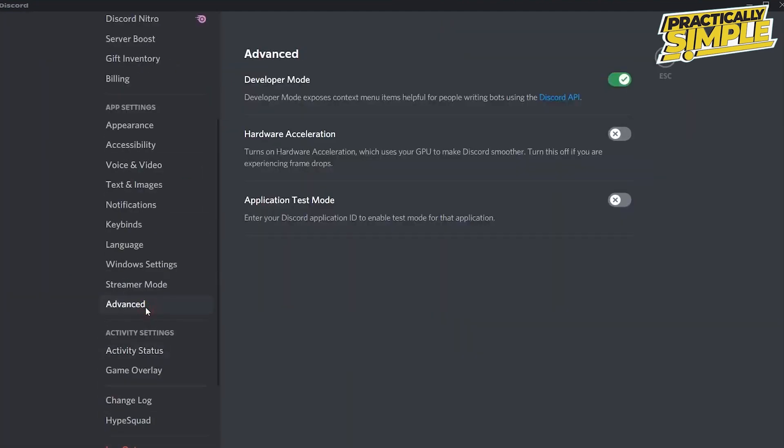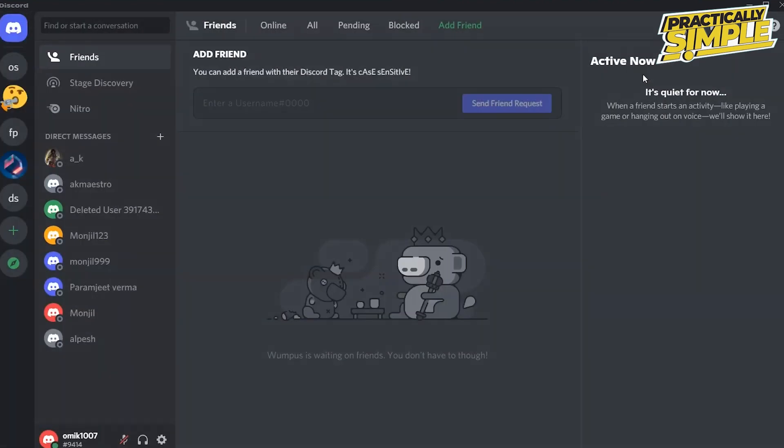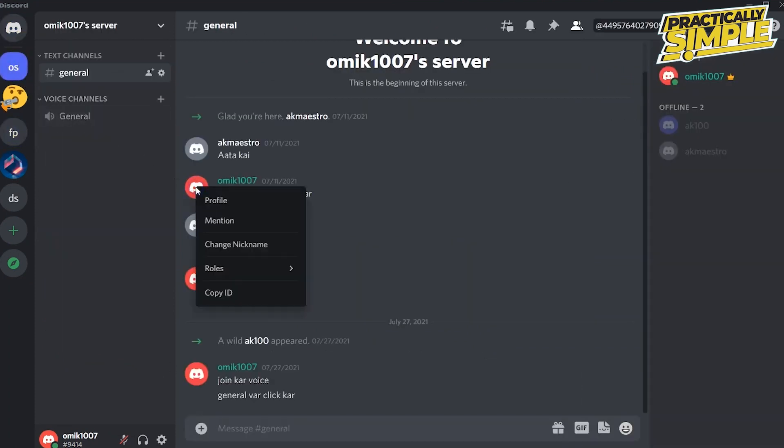Go to Discord settings. In the advanced tab, enable the developer mode so that anyone can find you using your Discord ID. After that, close the settings and just right-click on your name and select Copy ID. This will copy your ID that you can share with your friends.